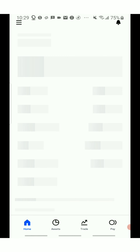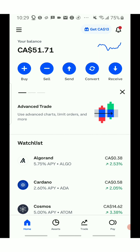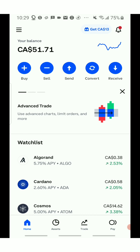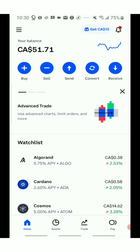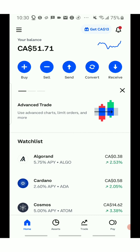As I come into my Coinbase account, you can see my balance is $51.71, and this is in Canadian dollars. There's also a $13 gift offer with Coinbase, so I'll leave my referral link in the description down below. When you guys sign up using it, you'll also be getting your bonus, which would be awesome.